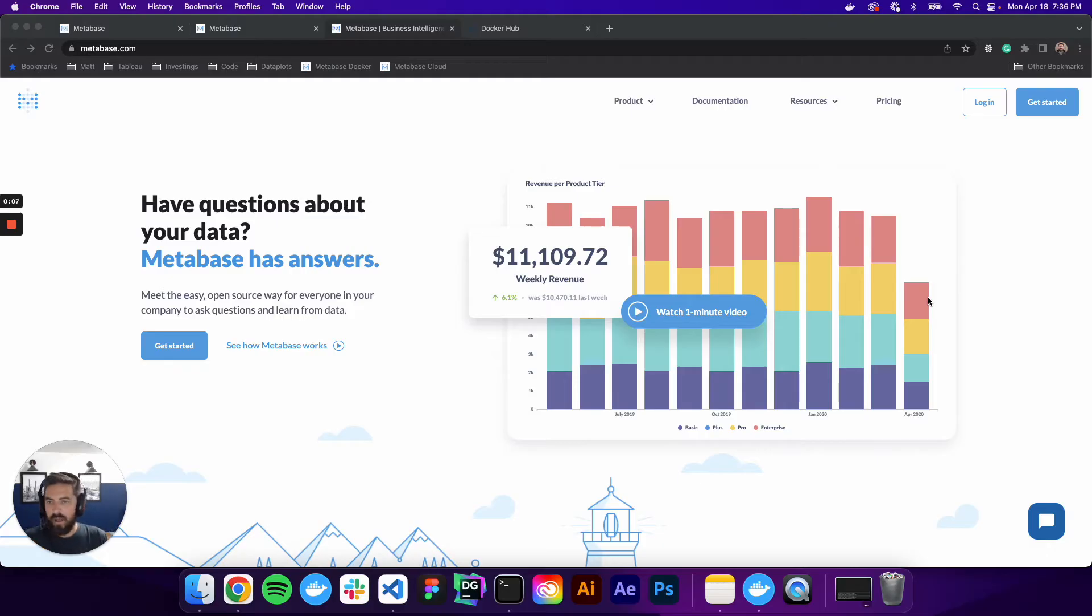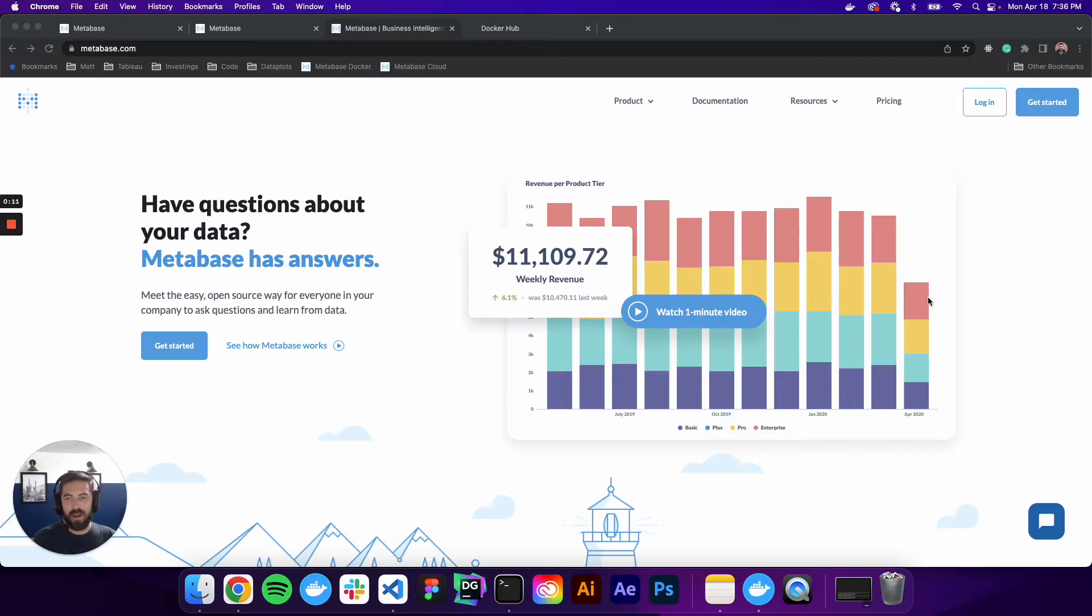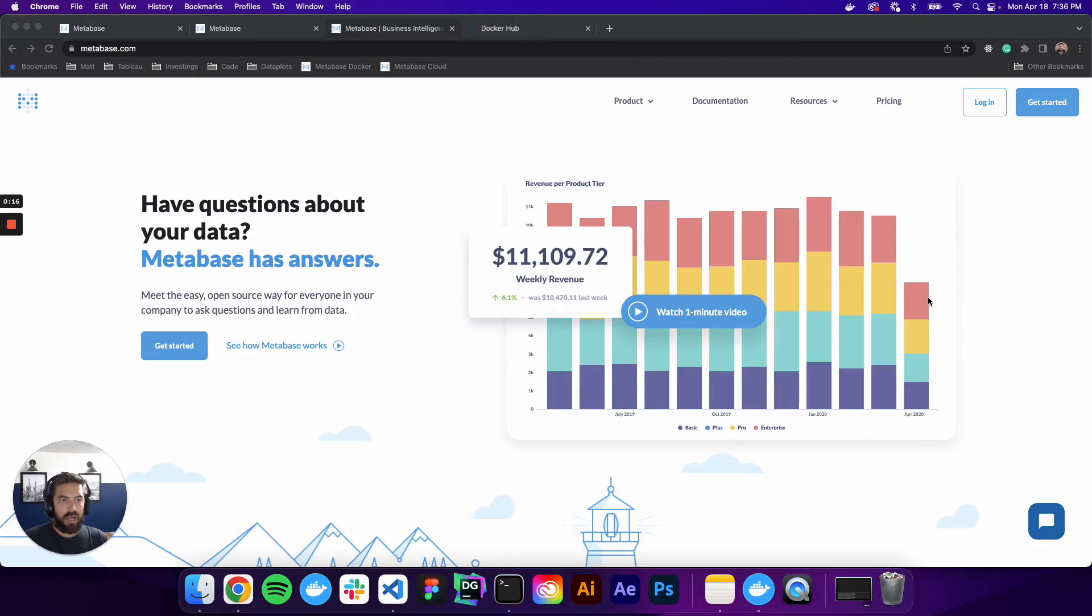So what is Metabase? Metabase is an open source BI tool that I've been playing around with. I really like it, so I thought I'm going to create a little video series on it. So let's go ahead and get started.